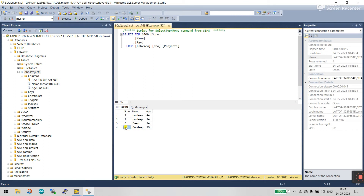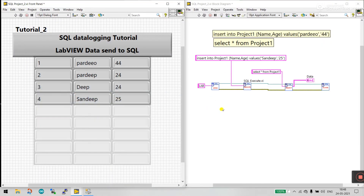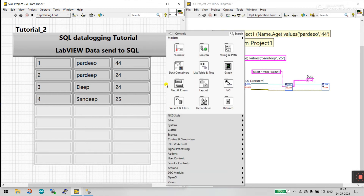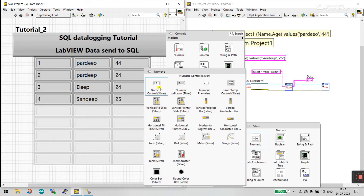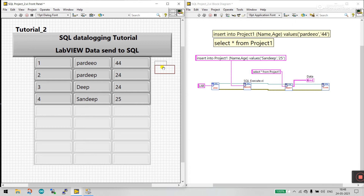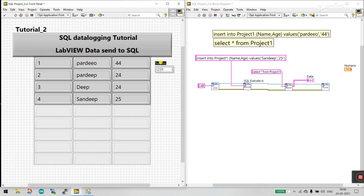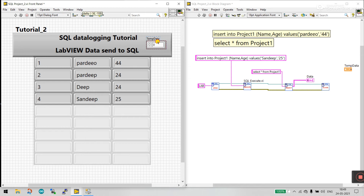Now let's do something more dynamic — create a numeric control and send a numeric value to SQL. Right-click, create a silver numeric control and place it. I'll label it 'Temp Data.' Now let's increase the size.